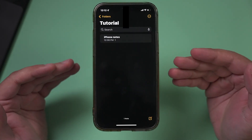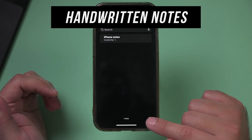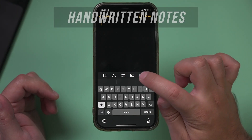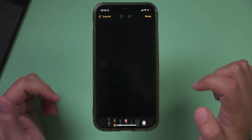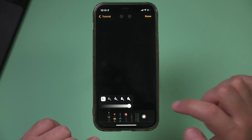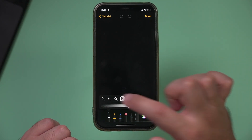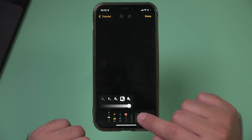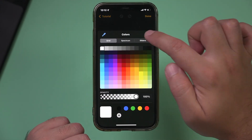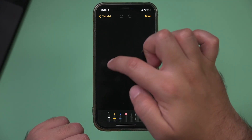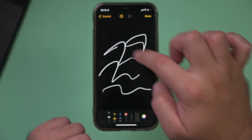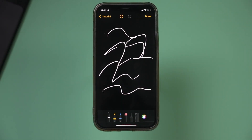You can also create handwritten notes. Press the new note option and there is this option that looks like a marker. It lets you highlight things, but it also gives you a tool for writing with your finger and you can choose any color you want. You can go ahead and write or draw whatever you want in your notes.